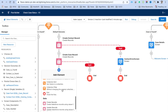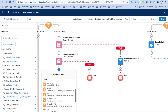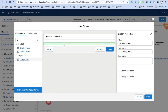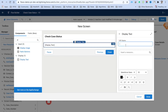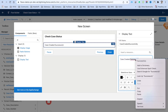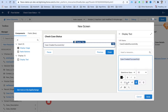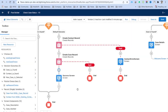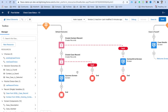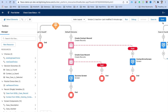If there's no error creating the case, add a success screen. Use a Display Text component and set the message to 'Case created successfully'. Click Done. Then connect the end of this path and click Save to preserve your progress.